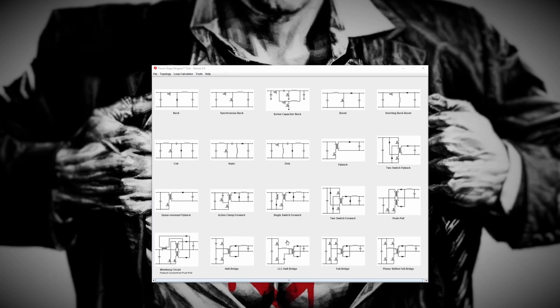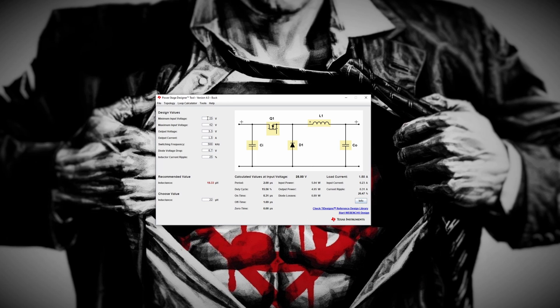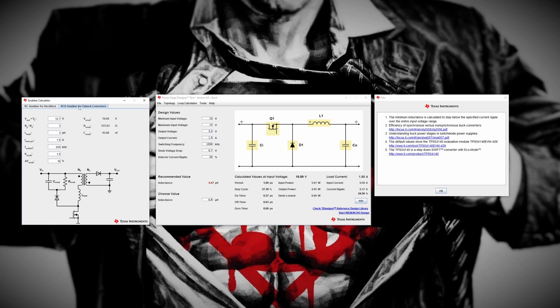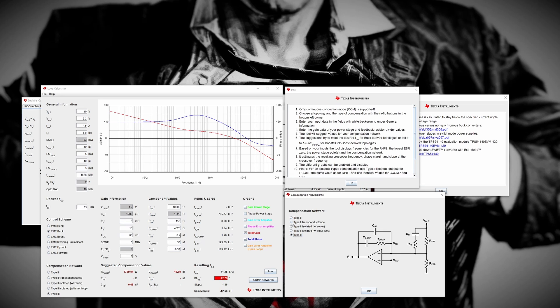The next tool is the Power Stage Designer by TI — an application you can download and run standalone on your computer. It does something similar to Webbench Power Designer but offers additional features for designing what I'd call supporting circuitry for your power supply, such as RC snubbers and your compensation control loop. Don't worry — we'll cover those in other videos. But they're pretty handy tools to help you with that phase of the design.